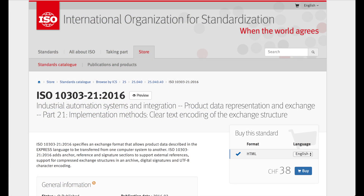STEP stands for Standard for the Exchange of Product Model Data. It is the informal name for ISO 10303. Its official title is Automation Systems and Integration, Product Data Representation and Exchange.